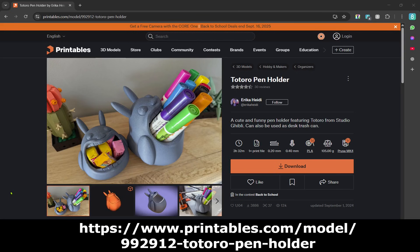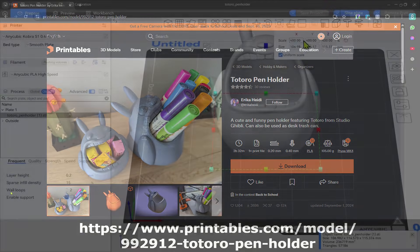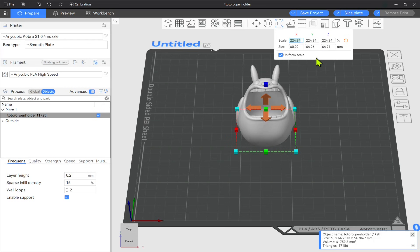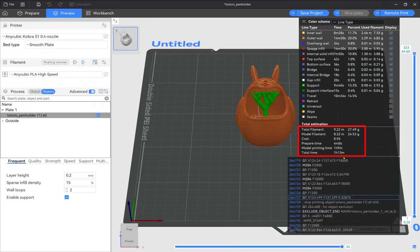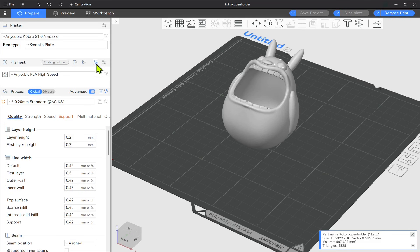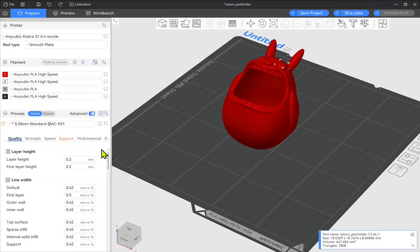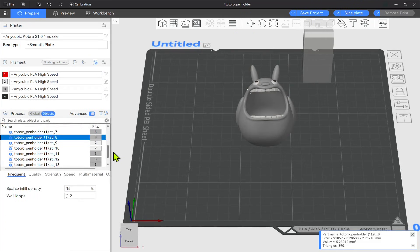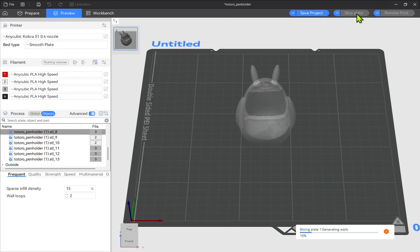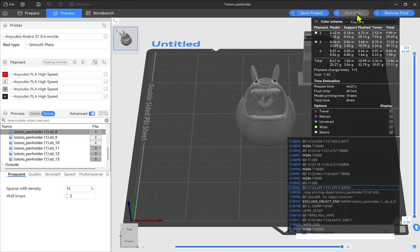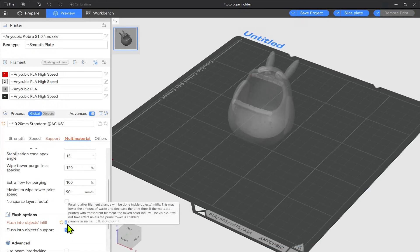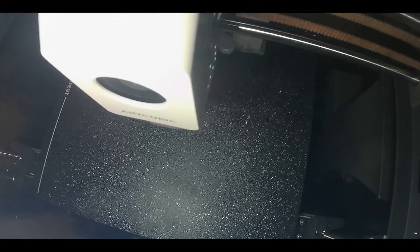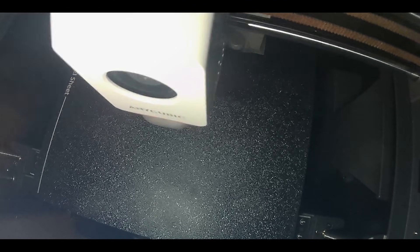My next test wanted to try a larger print, a pen holder I found on printables. I've left the link below and in the description of this video. At a reduced size and a single color, the model should take just over an hour to print. It was built in such a way that allowed me to separate and color the individual parts in the slicer, ideal to test the Ace Pro's filament swapping capabilities. This obviously would increase the print time, but to over six hours? Even after enabling such settings as flushing to the infills and supports to help save both time and filament.